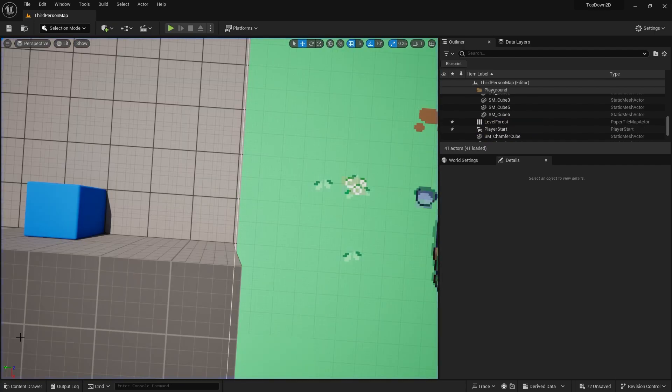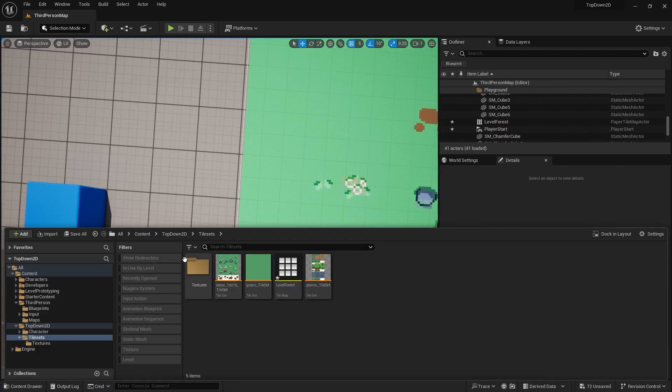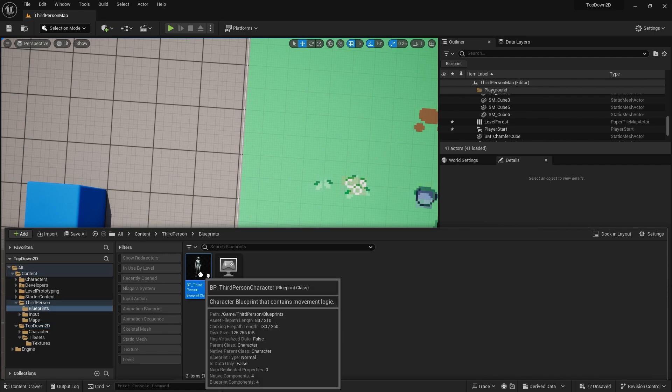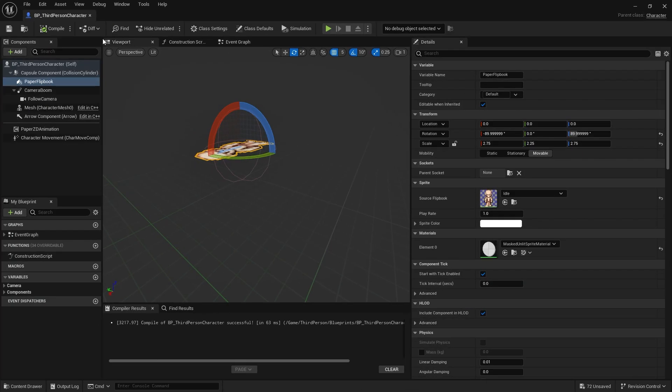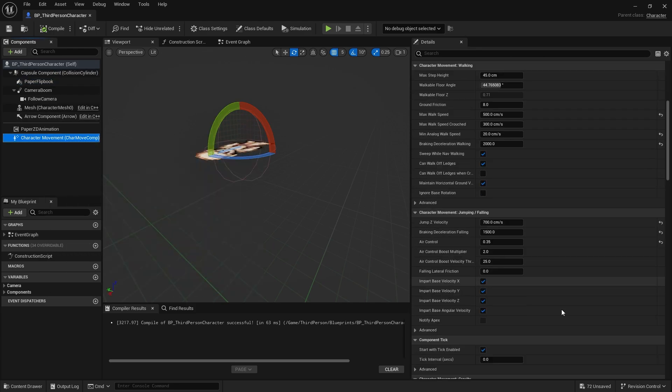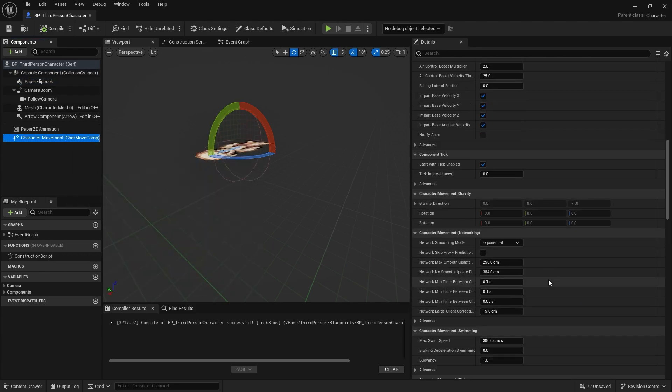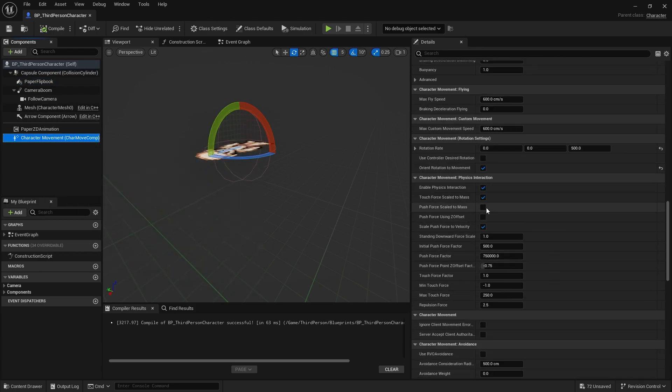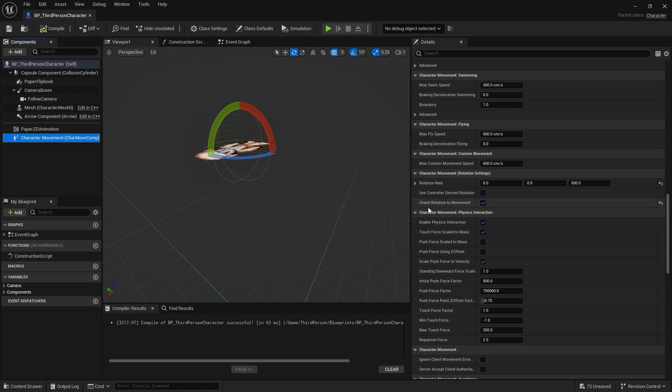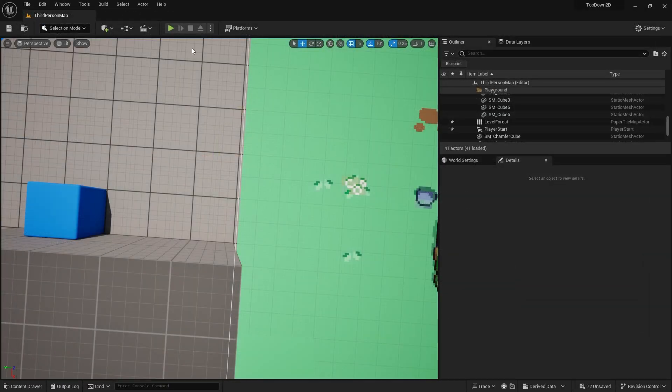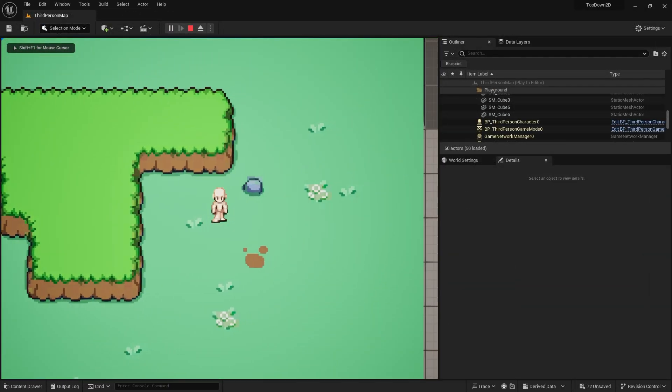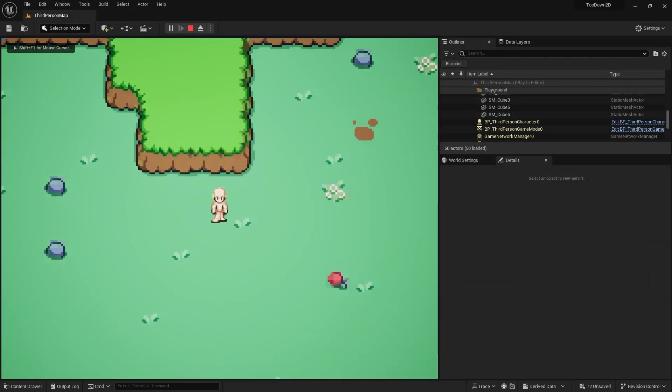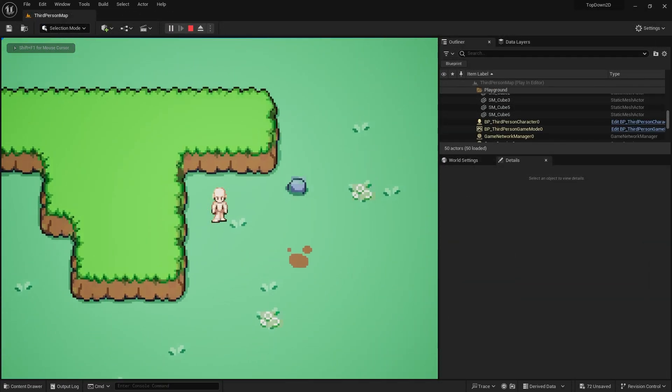So let's first of all go to our character and go to our third person character and go to character movement and scroll down to the rotation settings and you're going to turn off orient rotation to movement. So now when I move around the scene my character won't spin around in circles and do break dancing.